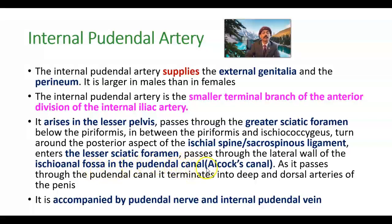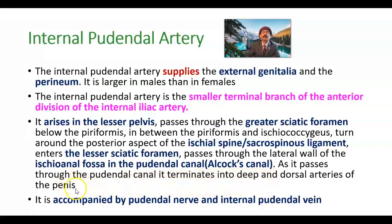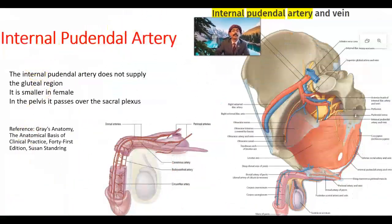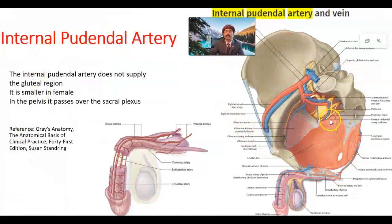It passes through the lateral wall of the ischioanal fossa, also called the ischiorectal fossa, in the pudendal canal, also called Alcock's canal. As it passes through the pudendal canal, it terminates into the deep and dorsal arteries of the penis, or deep and dorsal arteries of the clitoris in females. It is accompanied by the pudendal nerve and internal pudendal vein.